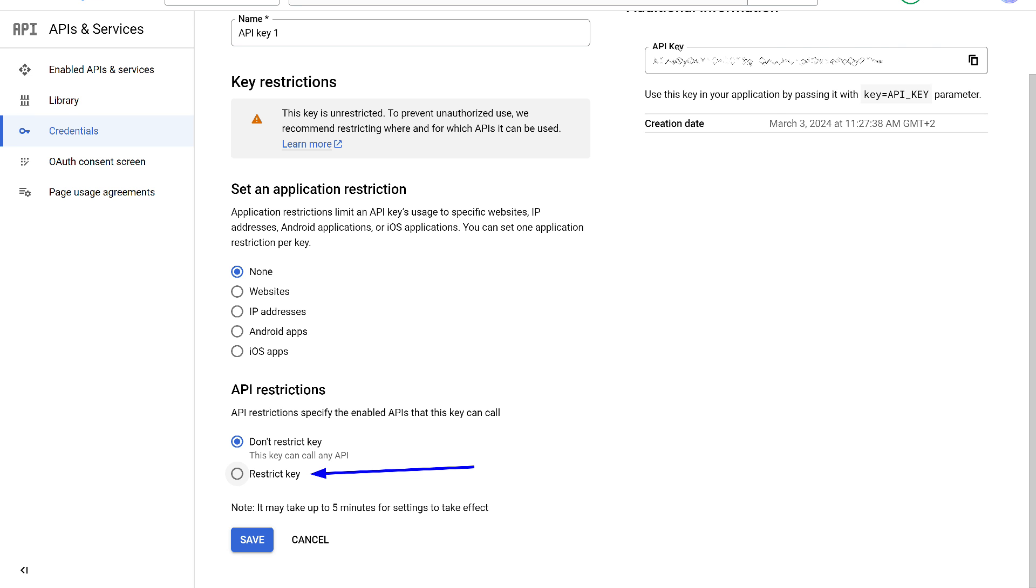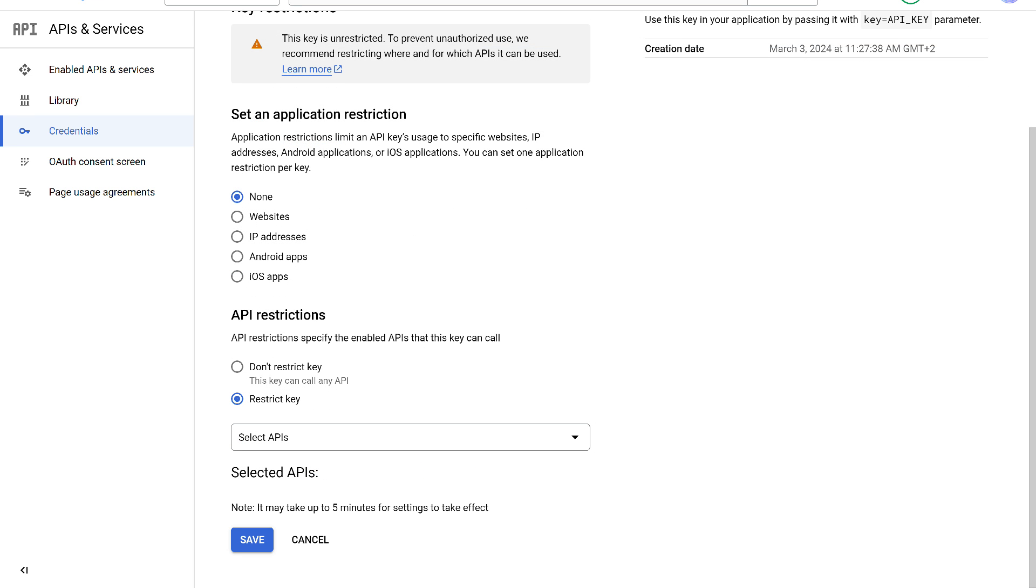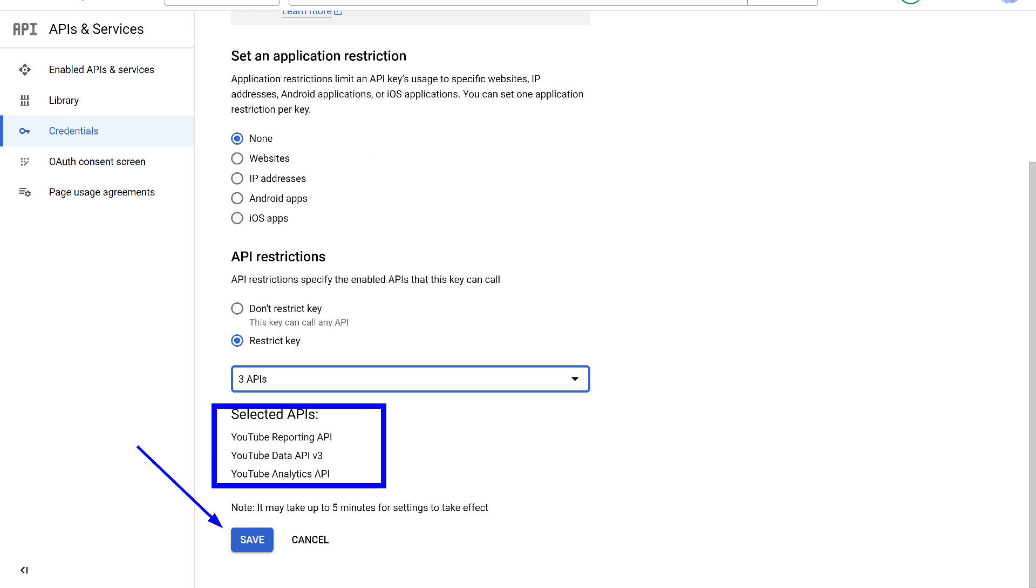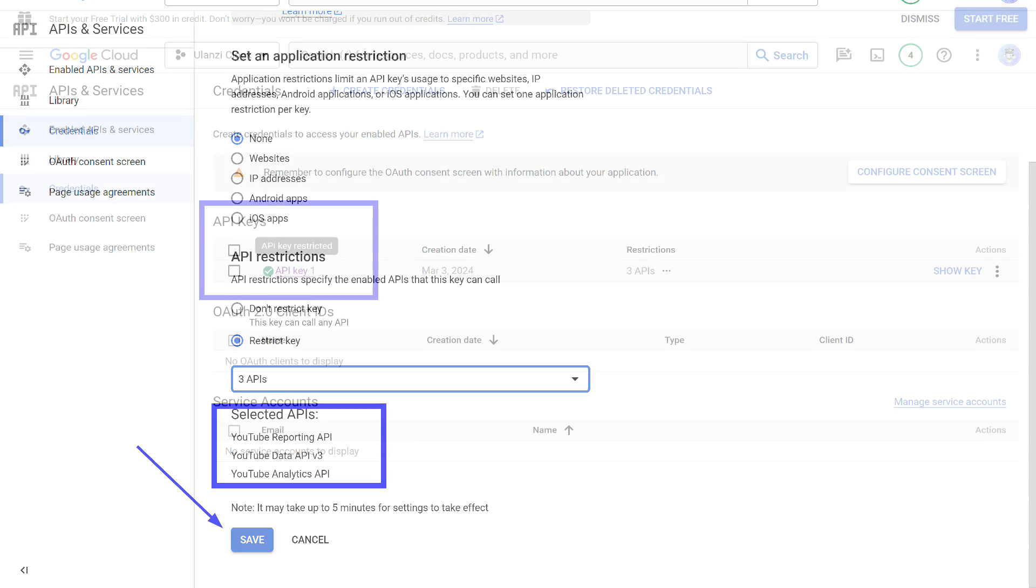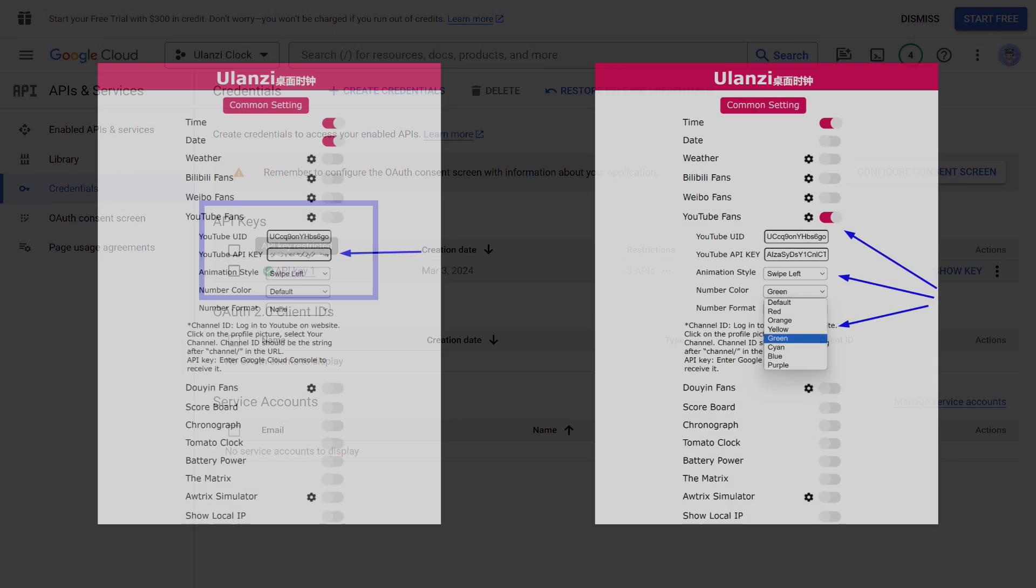After that, a drop-down list with APIs appears. Open it and mark the three YouTube APIs we just enabled. Make sure that the APIs we selected are displayed here and save the settings. In my case, they were applied instantly, but in principle, it could take a few minutes. The key now has restrictions. The warning icon is gone. As you can see, the process is not complicated, especially if you have a detailed instruction.